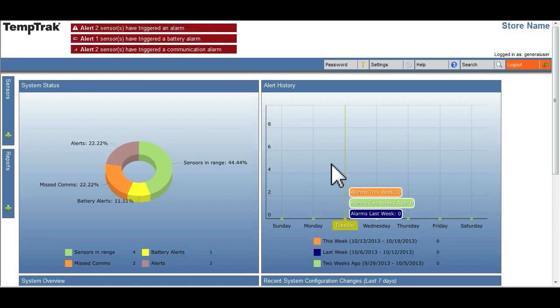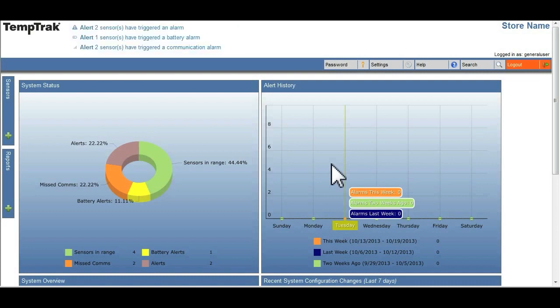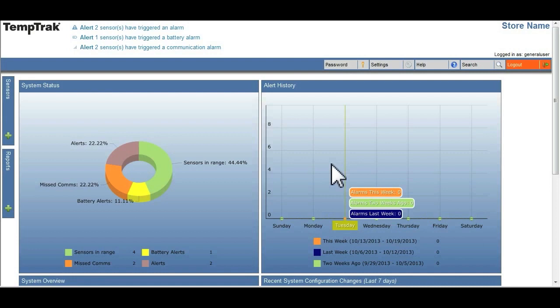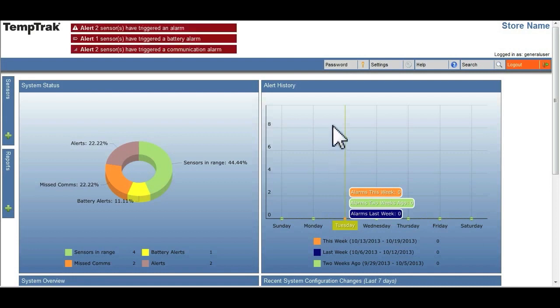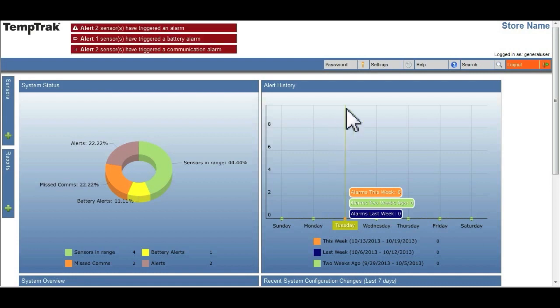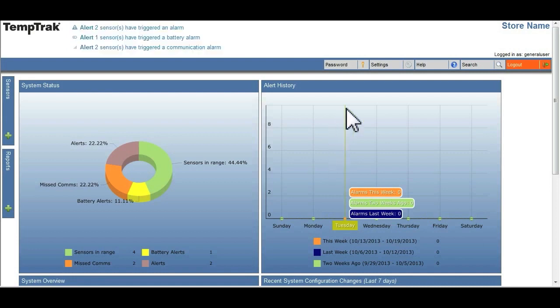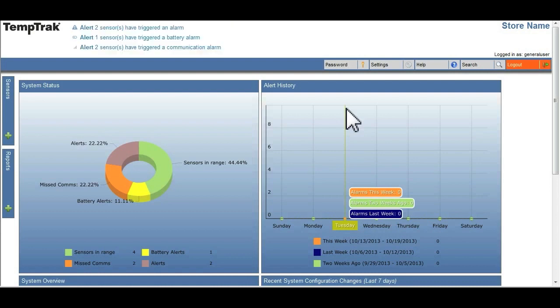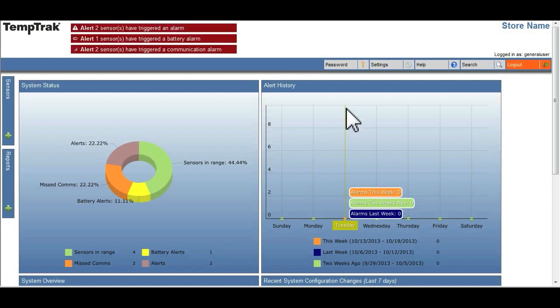Depending upon the familiarity, the customer can choose to use the dashboard view or they can select the classic view, which is similar in style to the older TempTrack software.